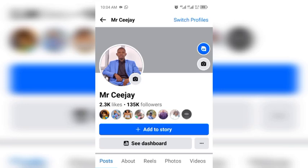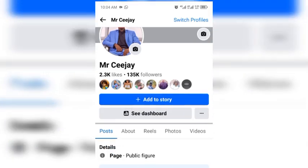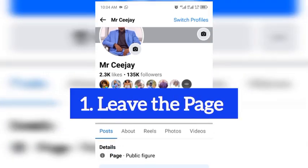Now the first thing to do if you're demonetized due to an ineligible country is tell your admin to take you off the page. This is the first step — tell your admin to take you off your page.